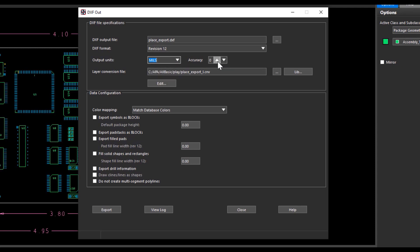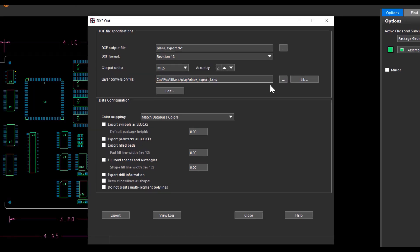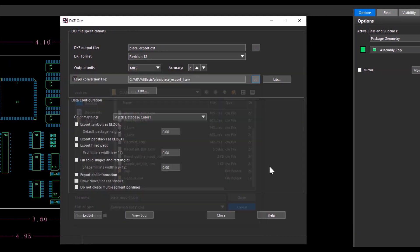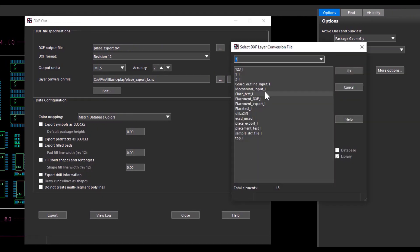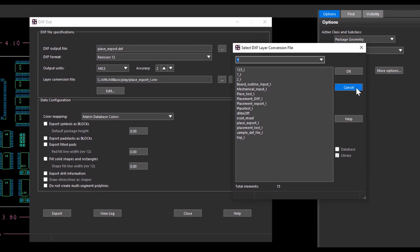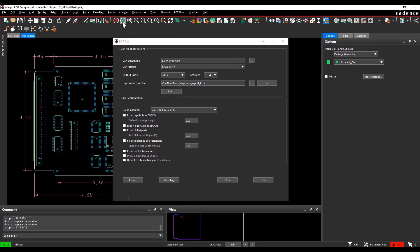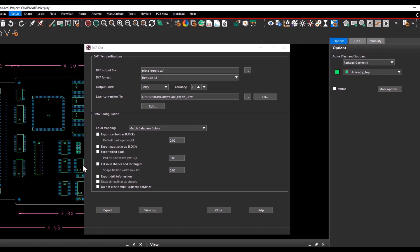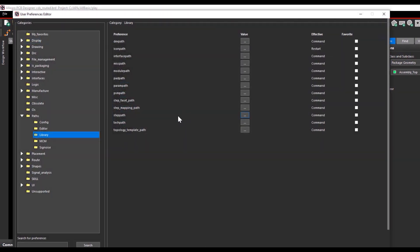When you add the file name, the name of the conversion file has been added automatically with an underscore I appended at the end of the name of the DXF file. You can use any default layers if you have, or you can use a layer conversion file from the library. The path of the library can be set from the miscellaneous path present in the library path from the setup user preferences tab.